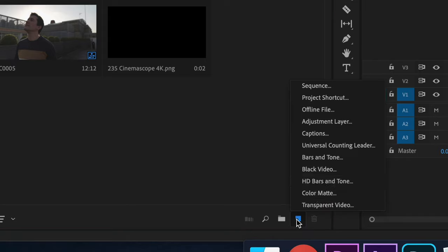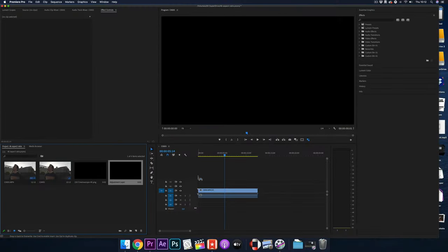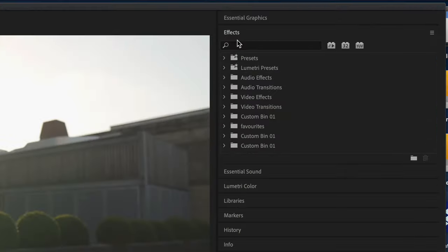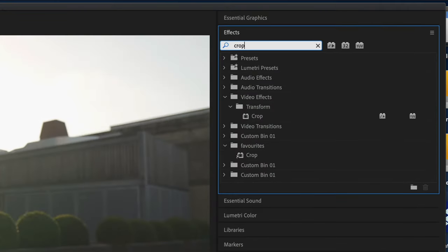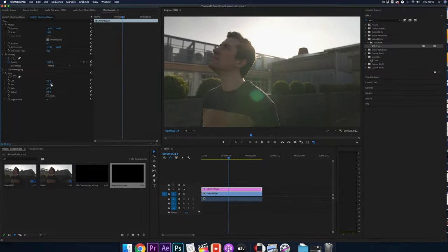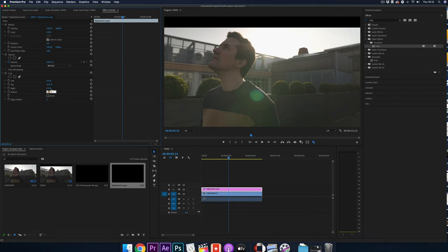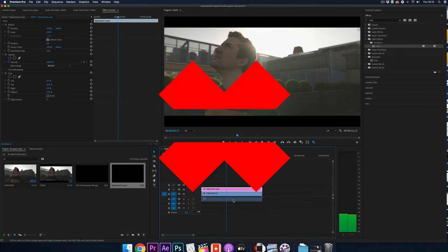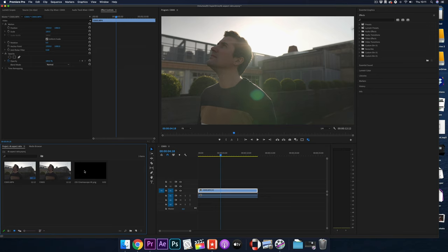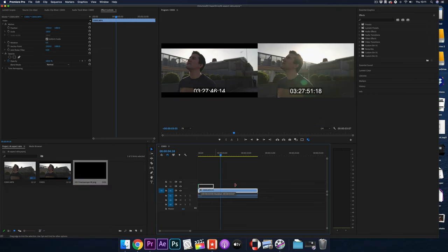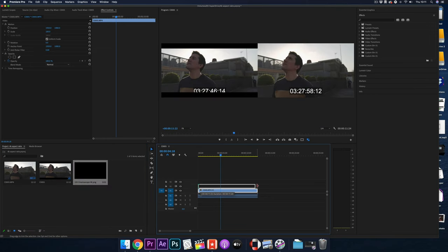I've seen a lot of YouTube videos really giving the wrong advice on this subject. The first bit of advice is to simply add an adjustment layer to Premiere and then use the crop tool to get down to that 2.35 to 1 aspect ratio, which is the anamorphic aspect ratio you'll see in a lot of films — and this really is the wrong way. The second way is people will say download some PNG black bars and slap those on top of your footage.